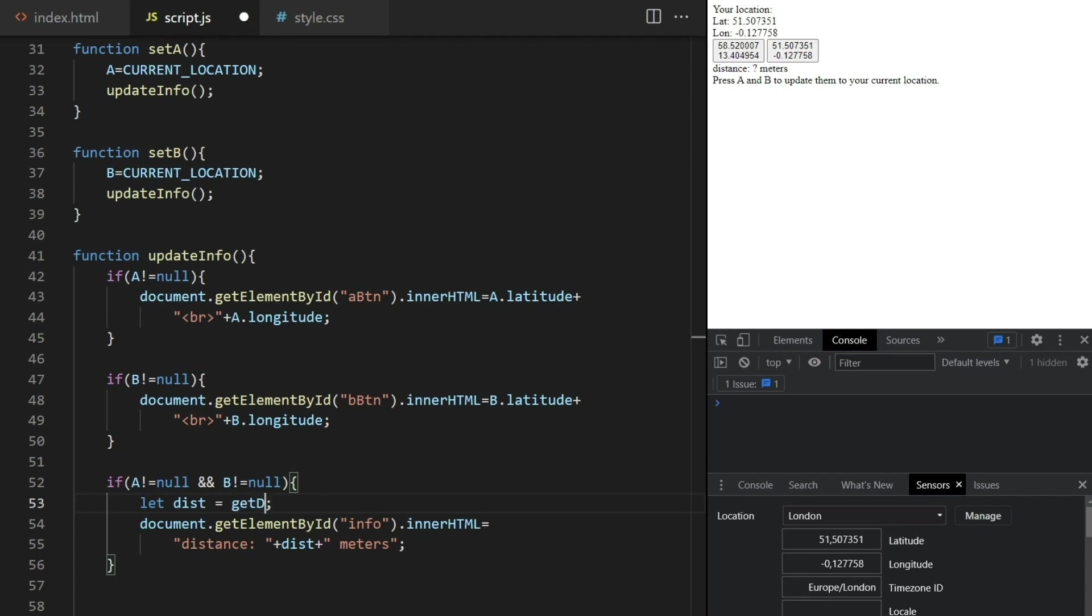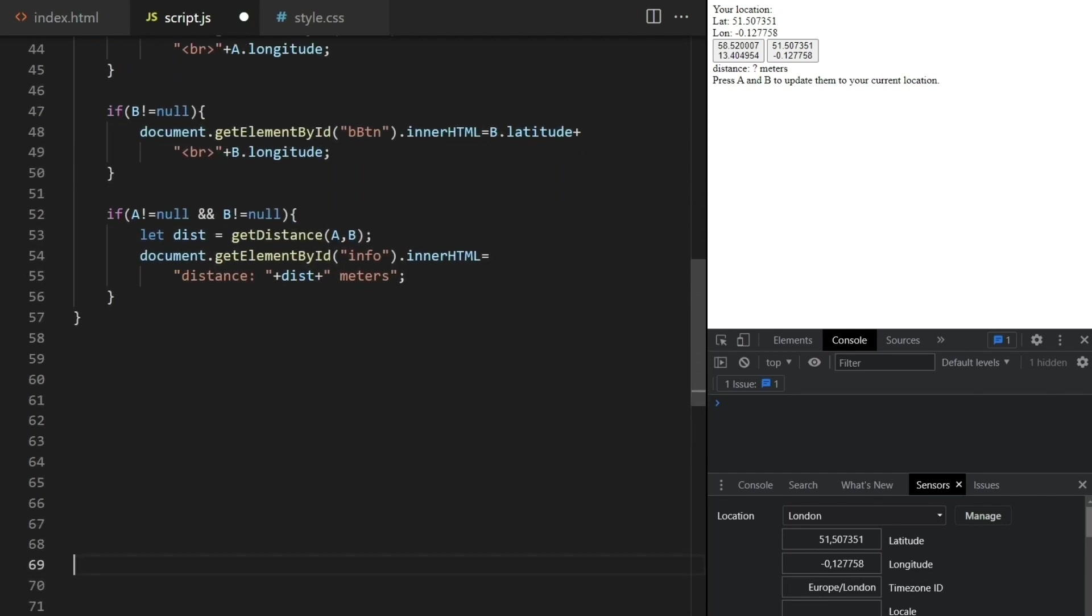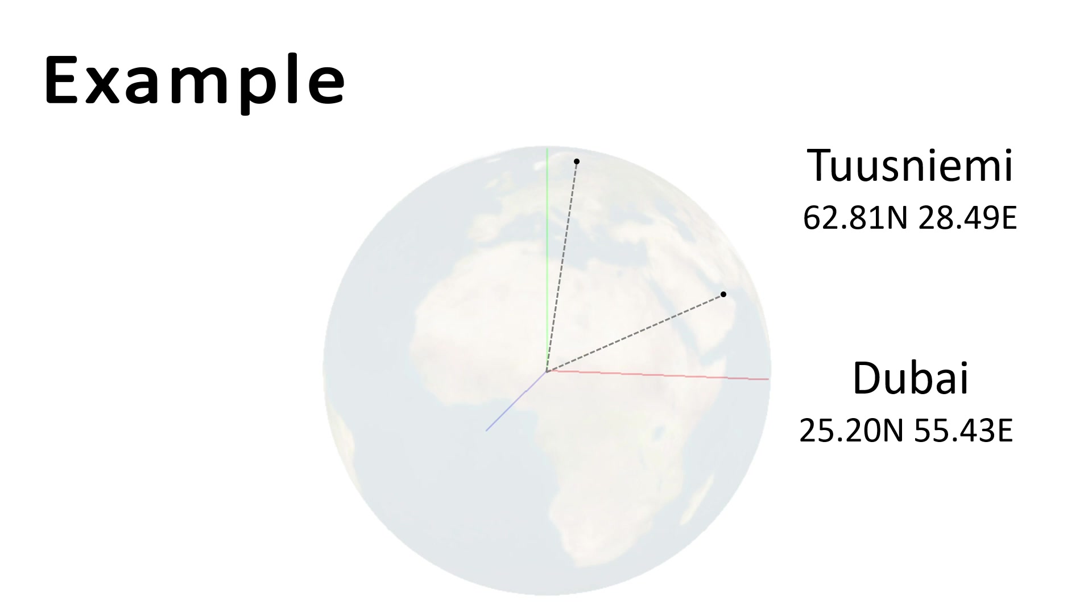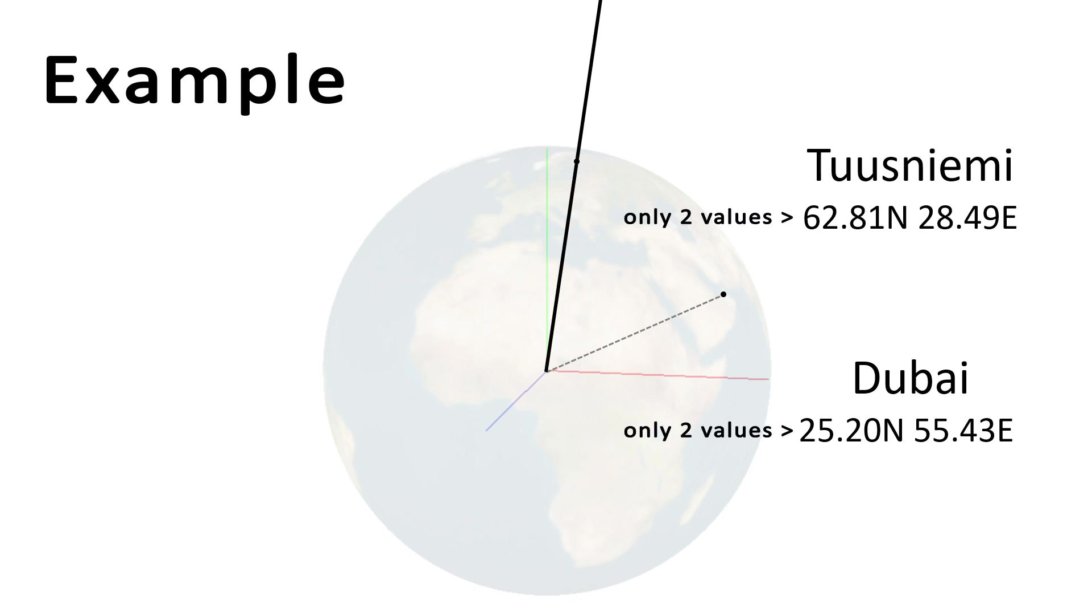I'll replace this with the output from a getDistance function and now we need to study the problem a bit. We have two locations, each of them given by a latitude and a longitude. But that information is actually not enough if we want to measure a distance. We live in a 3D world after all and only have two coordinates here. All the points on this line have the same latitude and longitude with respect to the Earth.